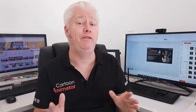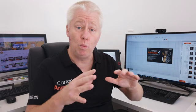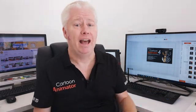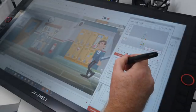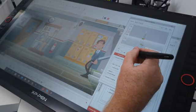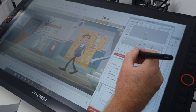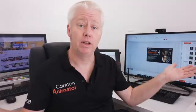First of all, I'm going to talk about all the features of the XP-Pen that I love with Cartoon Animator. And then in the second video, I'm going to put together a quick animation to show you the XP-Pen in action. So let's get started.